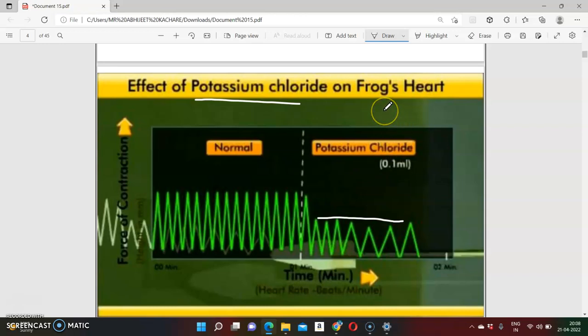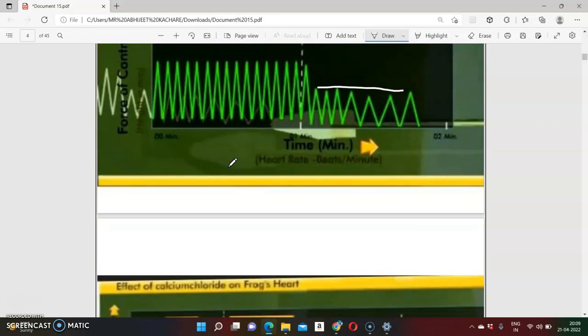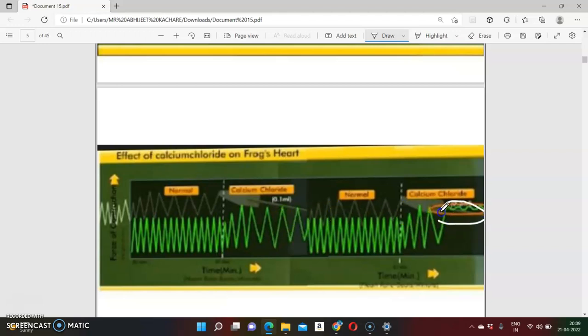So remember: calcium increases heart rate and force of contraction — that is positive ionotropy and chronotropy. Potassium chloride decreases heart rate and force of contraction — that is negative ionotropy and chronotropy. When a large dose of calcium is given, the heart gets blocked in systole. When a large dose of potassium is given, the heart gets blocked in diastole. Comparing the graphs: calcium shows positive ionotropy and chronotropy, potassium shows negative.